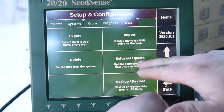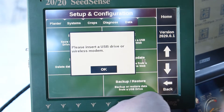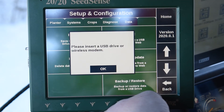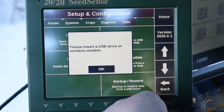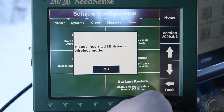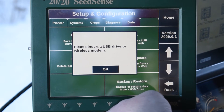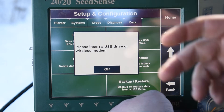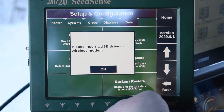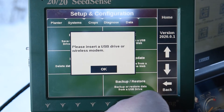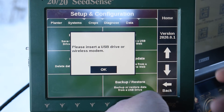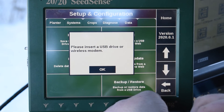Also here under the software update, once you have software downloaded from precisionplanting.com, you can put that onto a thumb drive, then put that thumb drive into the side of the display, and then hit the software update, and it will walk you through how to update the software.